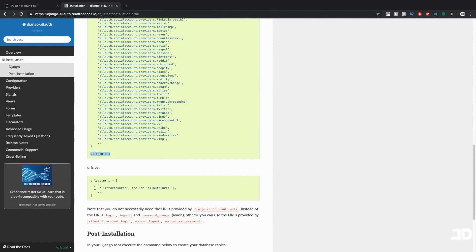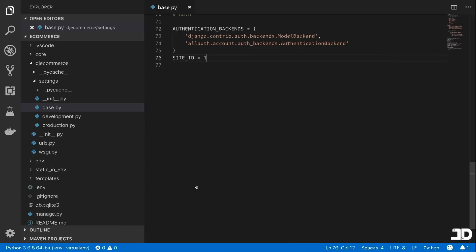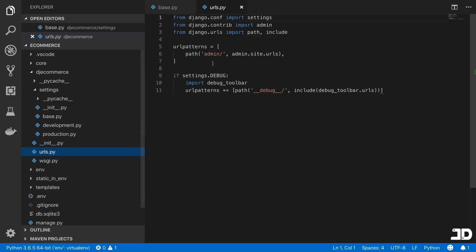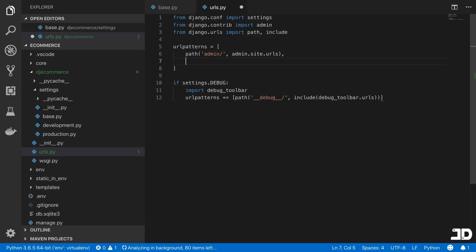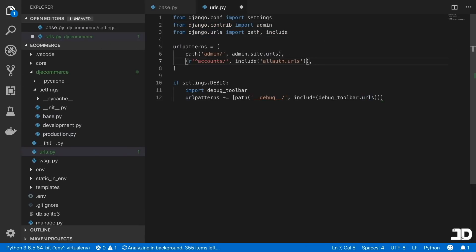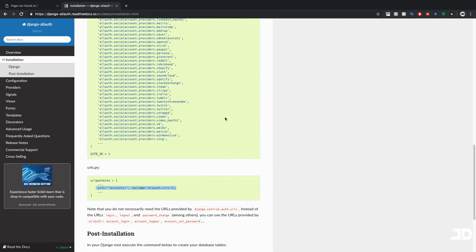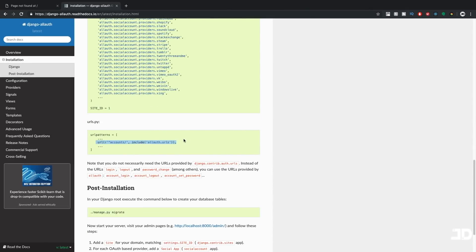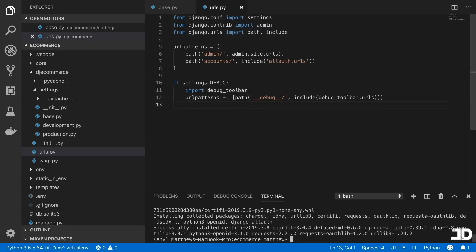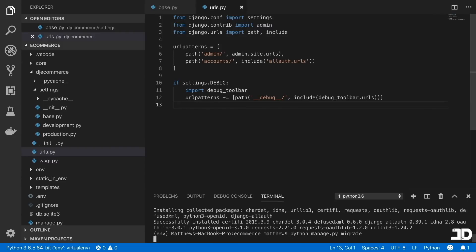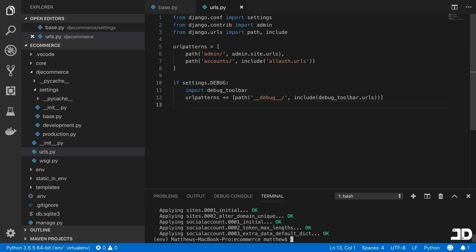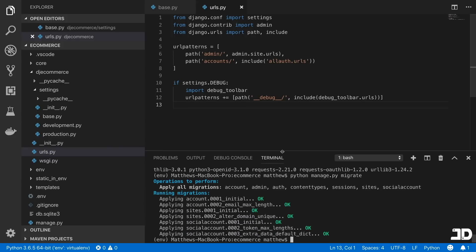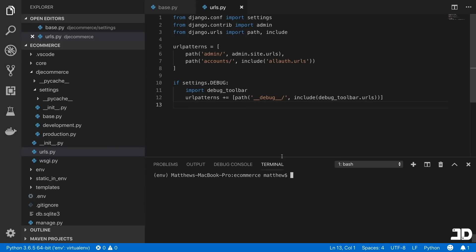And then we can scroll down, specify the site ID as one. And then we need this URL pattern added into our URLs. So we'll come and add it there. And I'm just going to change it to a path and remove that regular expression. And then it just says we need to migrate. So we'll say python manage.py migrate. And cool, there are all of those migrations now.